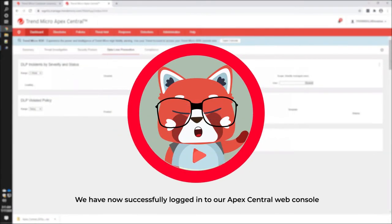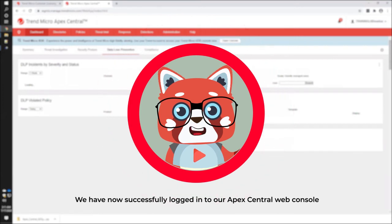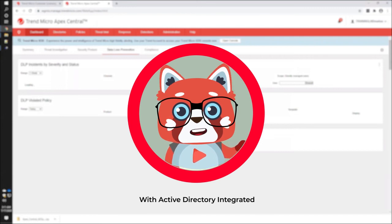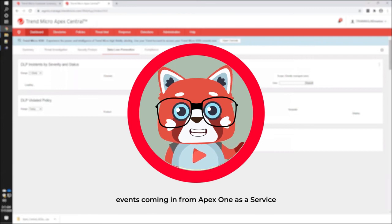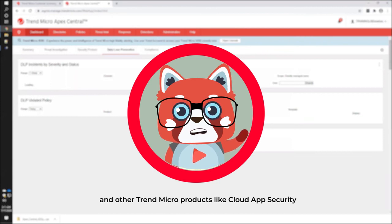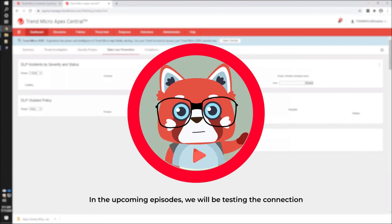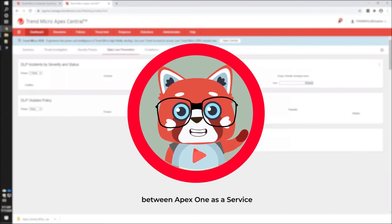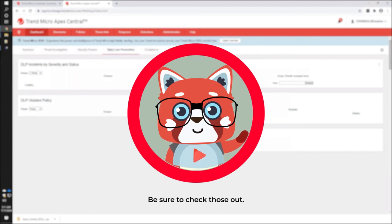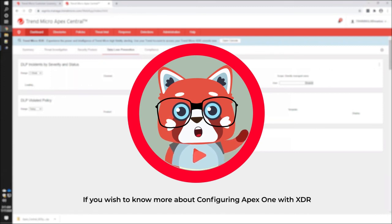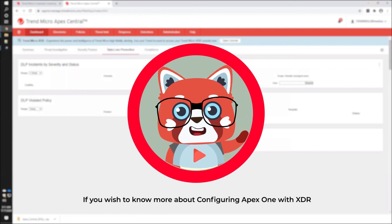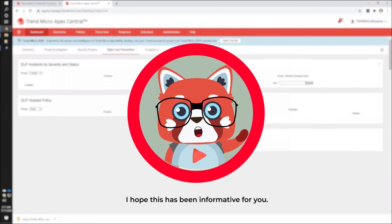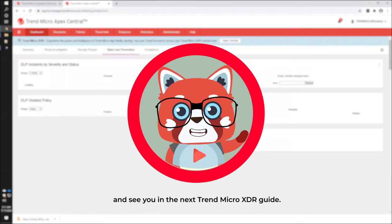We have now successfully logged in to our Apex Central web console using our Active Directory user account. With Active Directory integrated, events coming in from Apex One as a service and other Trend Micro products like Cloud App Security will be properly correlated in Trend Micro XDR. In the upcoming episodes, we will be testing the connection between Apex One as a service and Trend Micro XDR by triggering different events from the endpoint. Be sure to check those out. If you wish to know more about configuring Apex One with XDR, be sure to watch the other videos in this series. I hope this has been informative for you. Thank you for watching and see you in the next Trend Micro XDR guide.